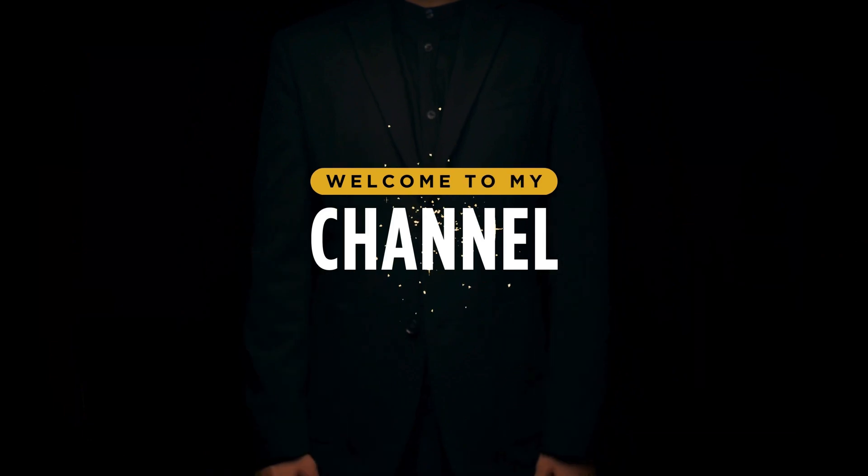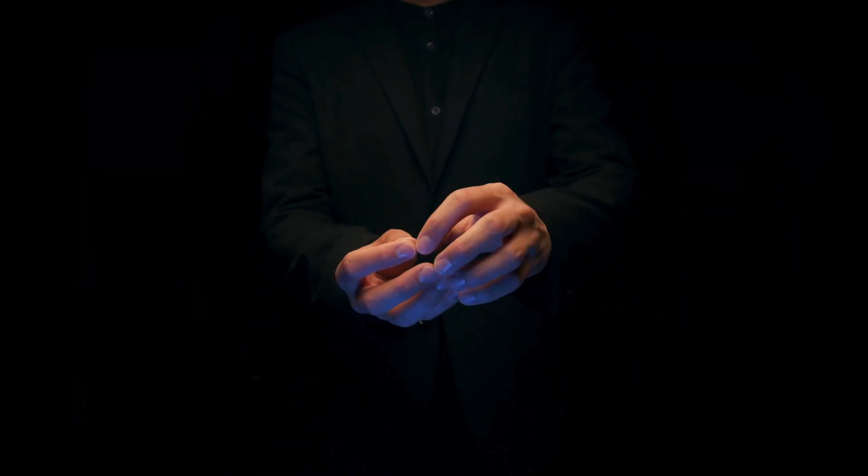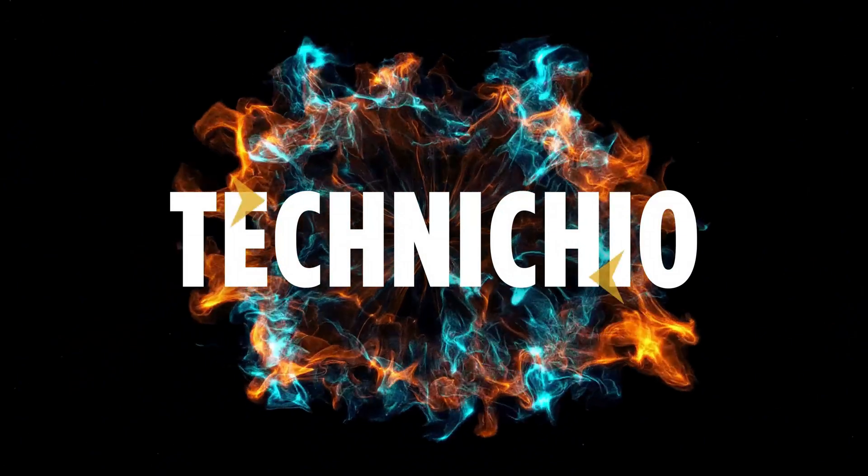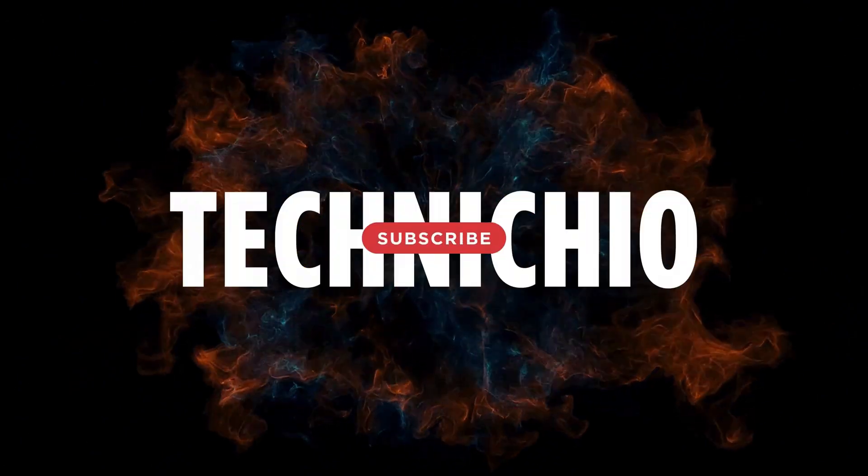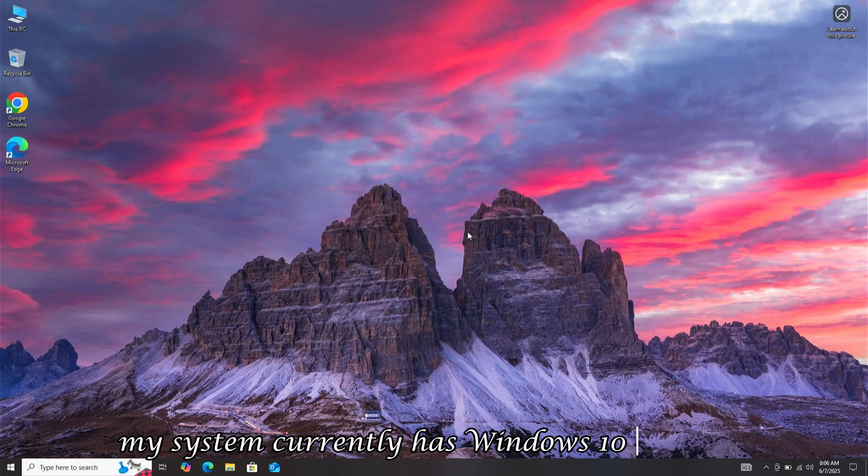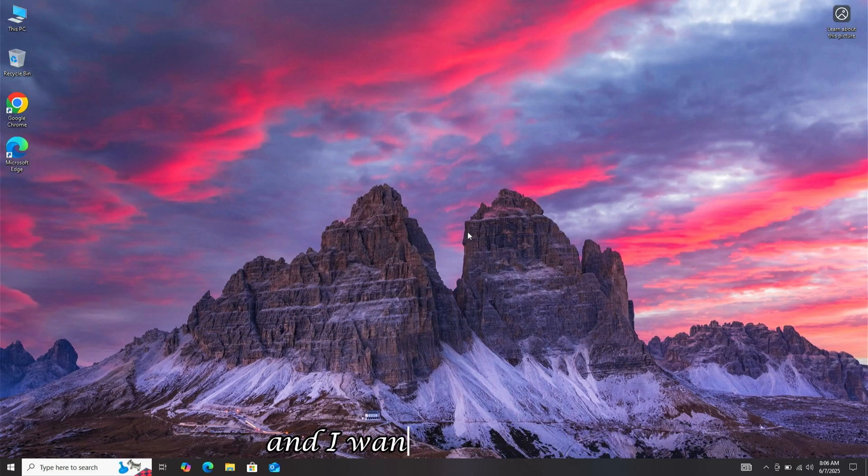Welcome to my channel, Technicio. As you can see, my system currently has Windows 10 installed, and I want to upgrade it.